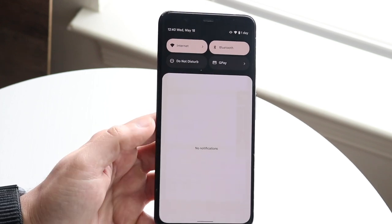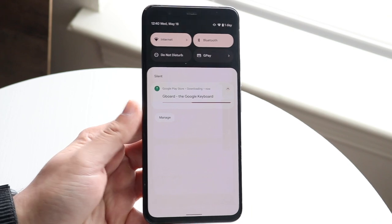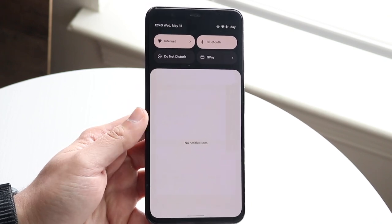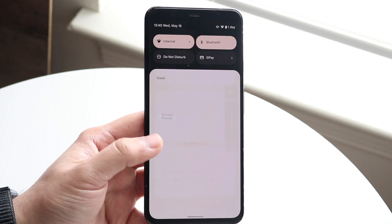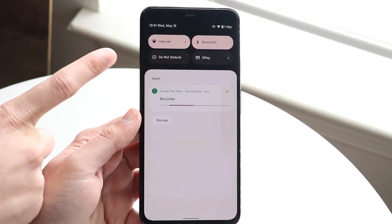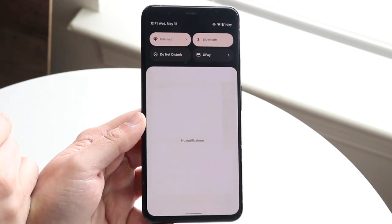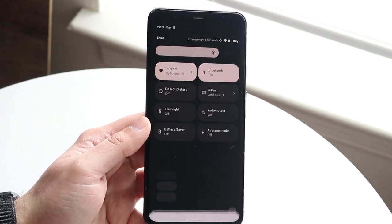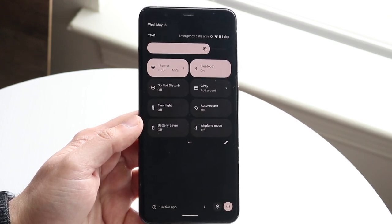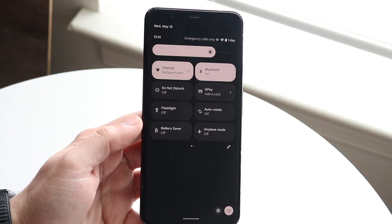In the notification bar you'll see a list of all your notifications — texts, app downloads, anything happening in the background will show up here. You'll also see some quick toggles at the top that you can quickly toggle, like your Wi-Fi and Bluetooth connections. Swipe down once more and you'll come into the expanded panel which showcases all the different toggles you can modify.